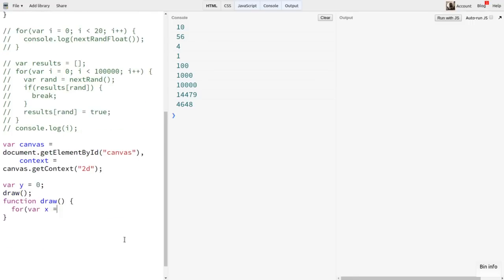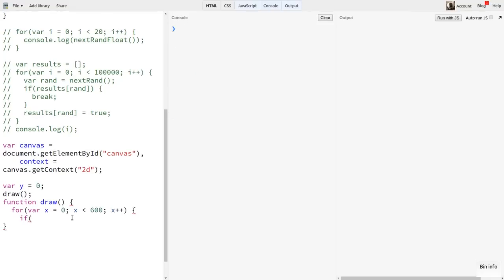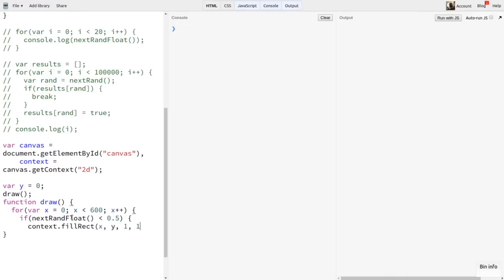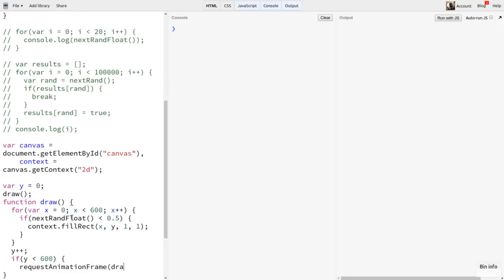And I'm also going to set a y value of 0 up here. Then I'll loop through from 0 to 600 on x. And I'll call nextRandFloat and check if this is less than 0.5. Should be a 50% chance of it being so. If it is less than 0.5, I'll draw a 1 pixel black rectangle at the current x, y. At the end of the loop, I'll increment y and see if it's less than 600, the height of the canvas. If so, I'll call requestAnimationFrame to draw the next row.